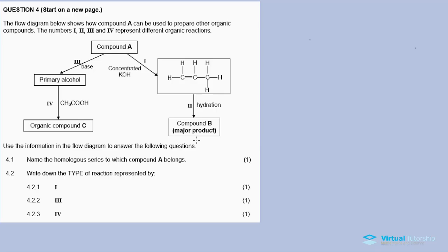Question 4 reads as follows: The flow diagram below shows how compound A can be used to prepare other organic compounds. The numbers 1, 2, 3, and 4 in Roman figures represent different organic reactions.